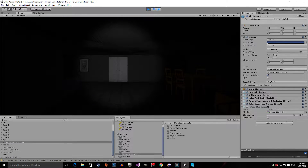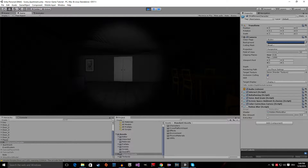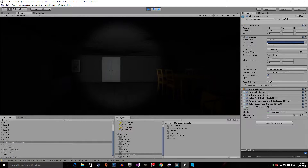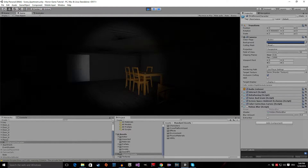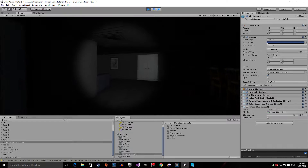And after we applied some image effects, the game will look a lot better as you can see.